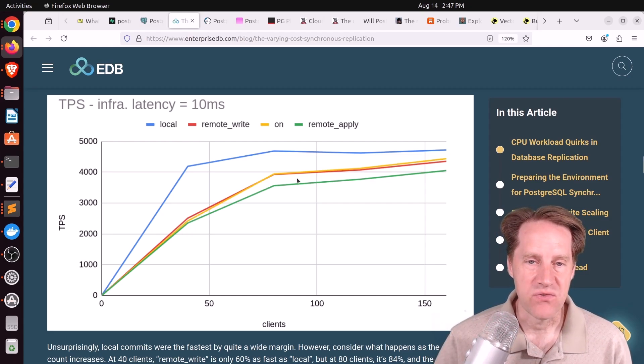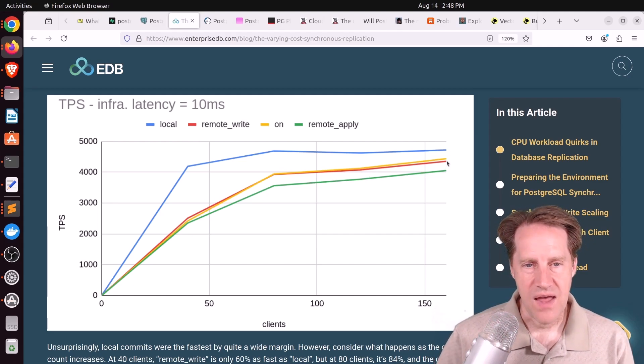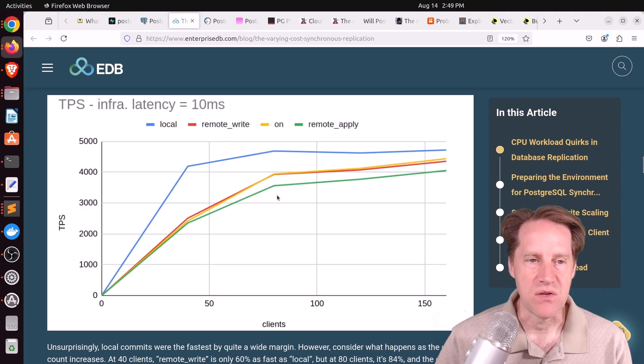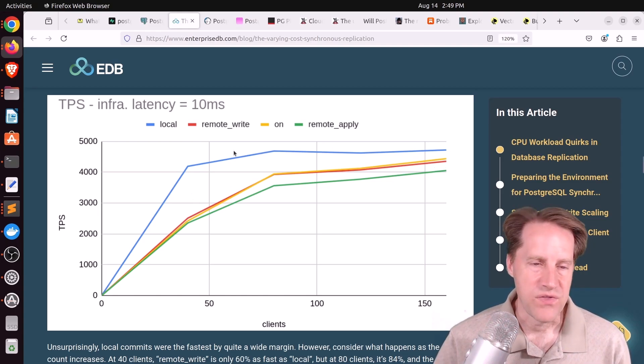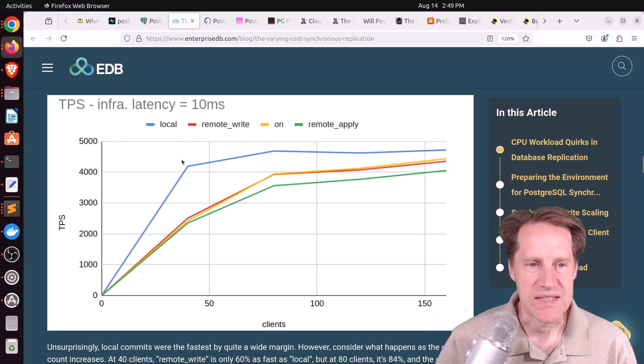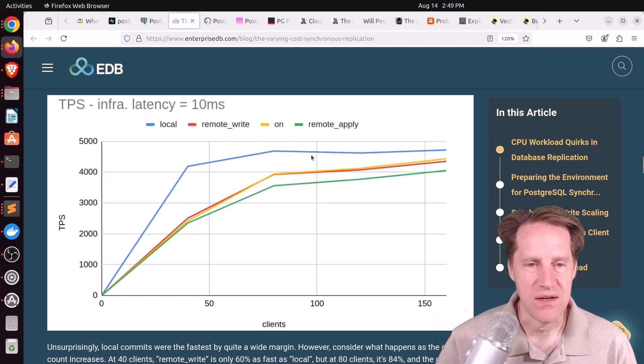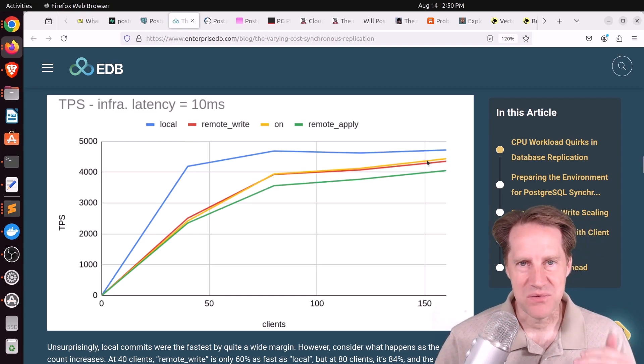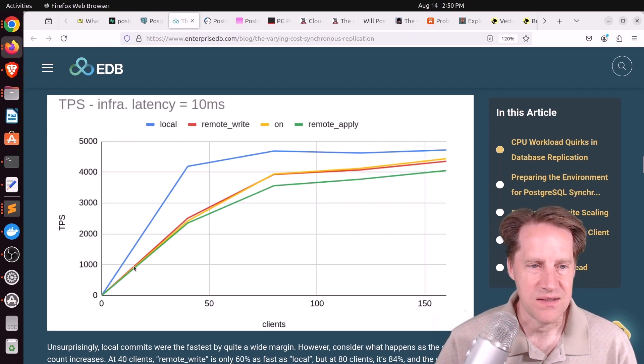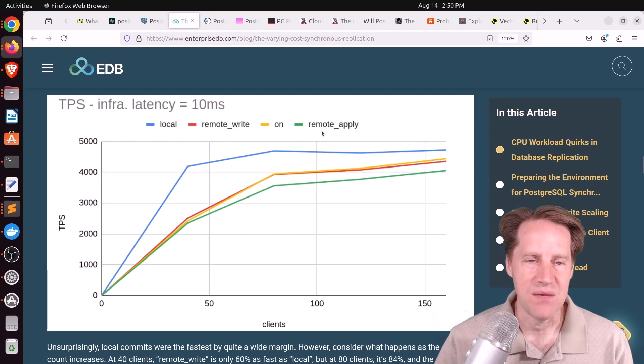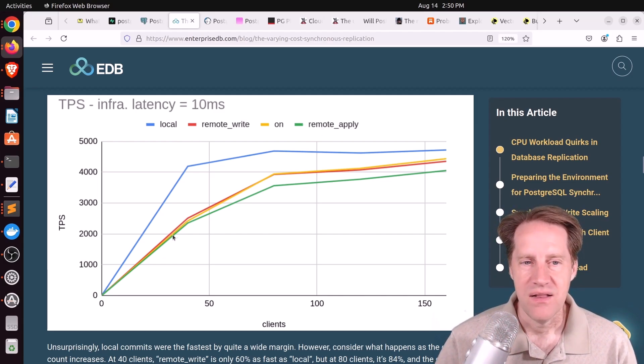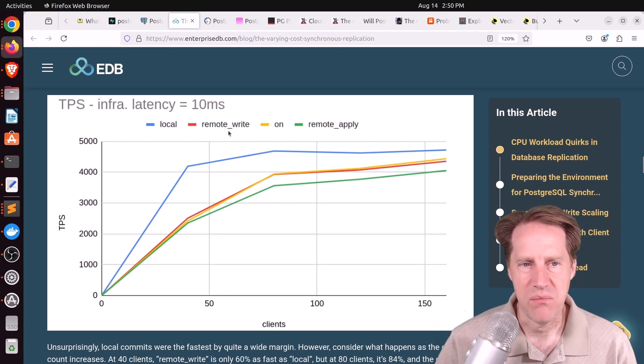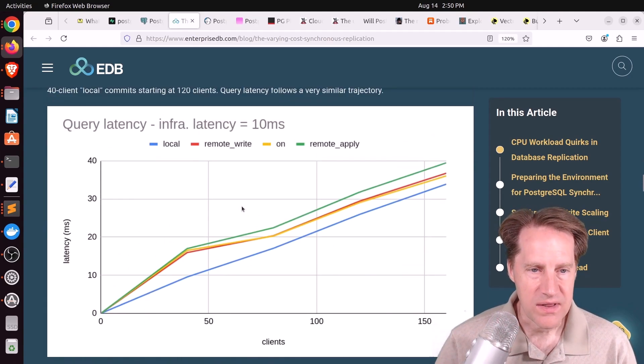However, as your number of clients increase, you can see the advantage quickly diminishes. Their thought as to why this happens is because there's probably more work for the CPUs to do with a higher number of clients where they just have to wait around at this low client count here. But really, you can see that the ceiling of the system is around the 4,500 transactions per second. Local hits that rather quickly, whereas it just takes a bit longer for the other synchronous methods to be able to hit that ceiling. And consistently, as you can tell, the one where you have to wait all the way until the changes are written to the actual database files, the remote apply, that's the worst performing out of the different options. Whereas remote write and on, there really wasn't much of a difference. And the same thing with query latency. The lowest latency is with local. The highest latency is with remote apply, with the other options basically in the middle.